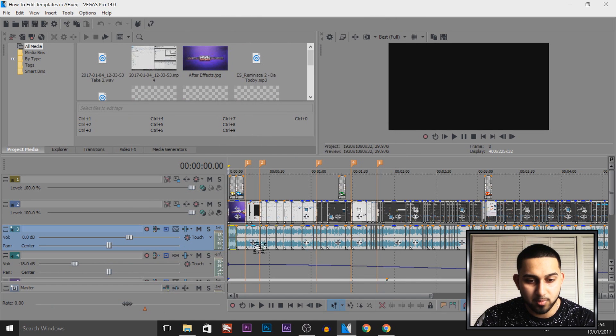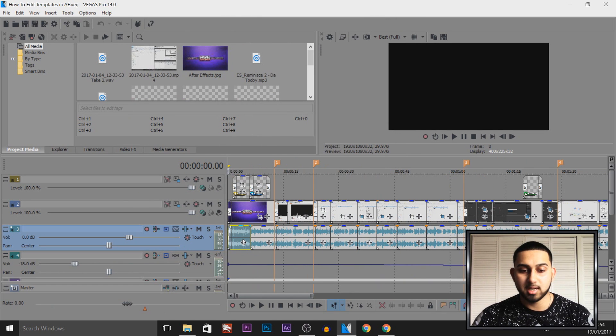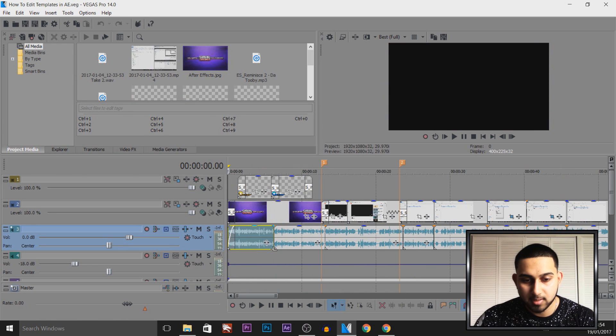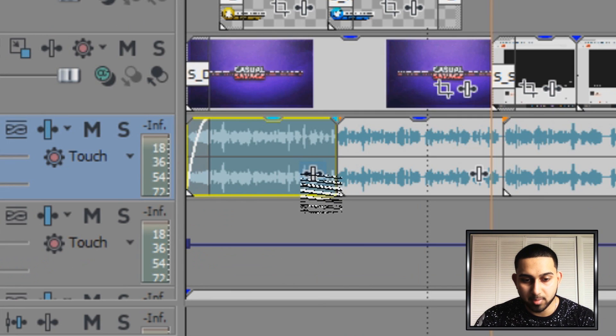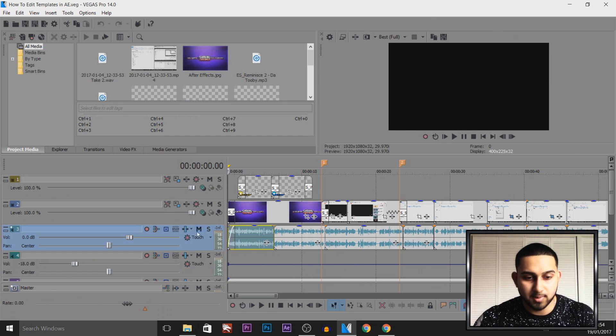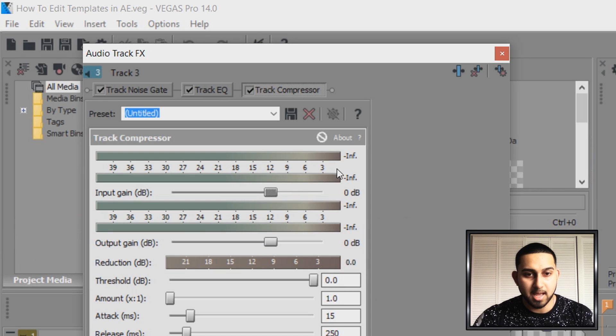Now what we can do is we can add it onto one clip or we can add it onto the entire track. You can add it onto a clip by pressing this button here, or if you want it onto an entire track, then select this button.